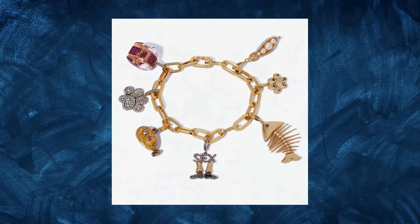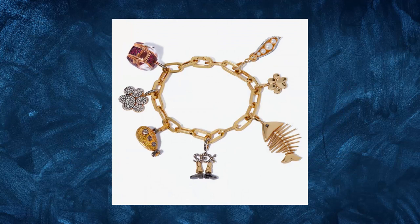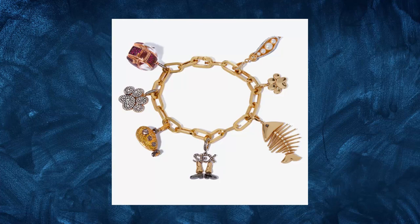The company's charm bracelet, which allowed customers to customize their jewelry, was a unique selling point that attracted a wide range of customers.